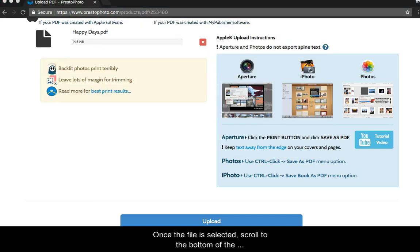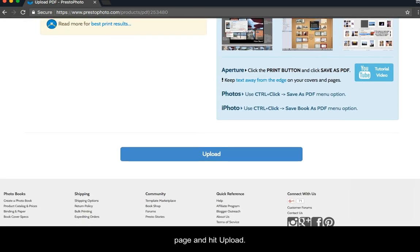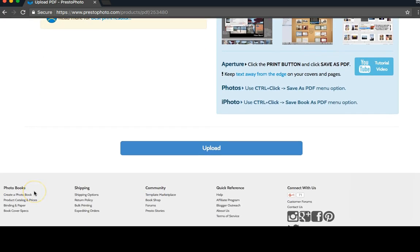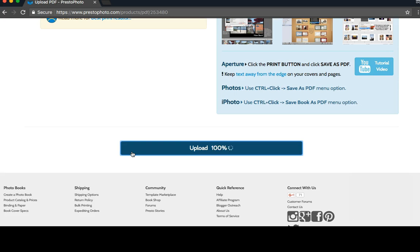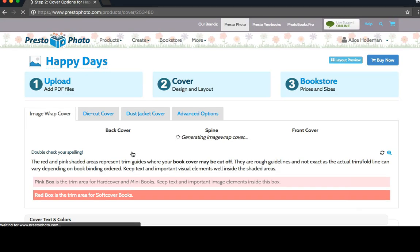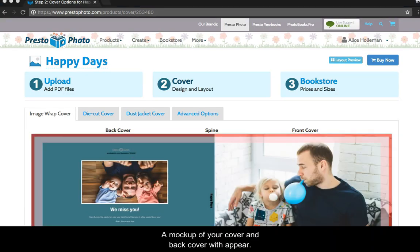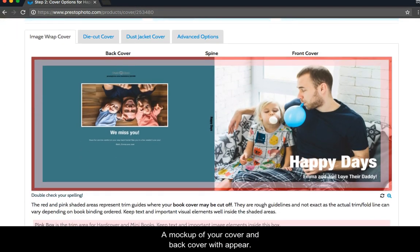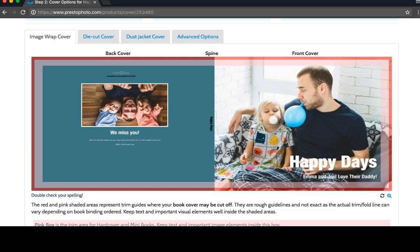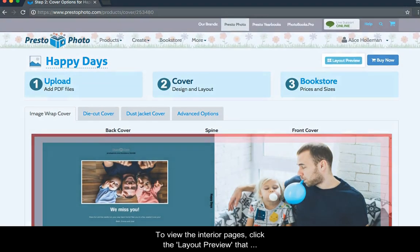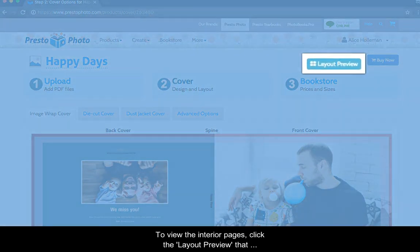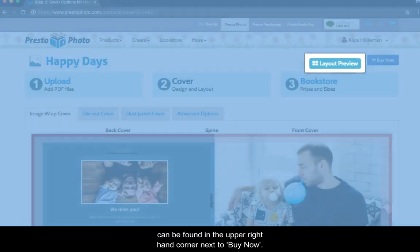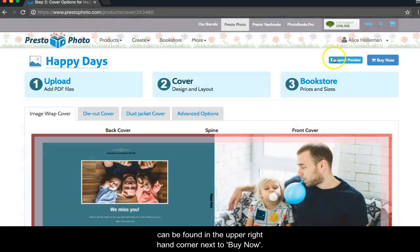Once the file is selected, scroll to the bottom of the page and hit Upload. A mock-up of your cover and back cover will appear. To view the interior pages, click the Layout Preview that can be found in the upper right-hand corner next to Buy Now.